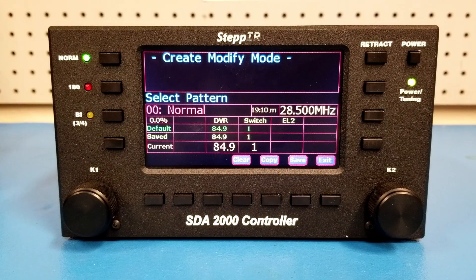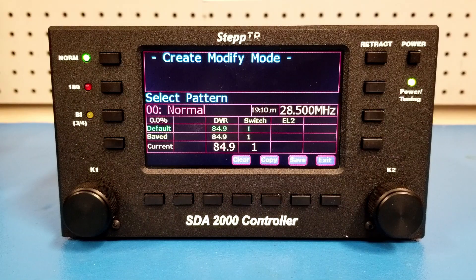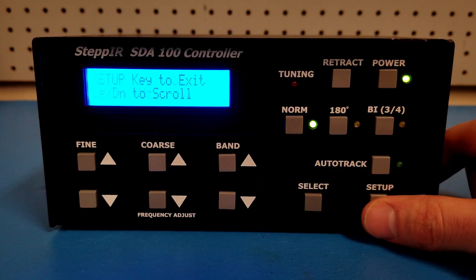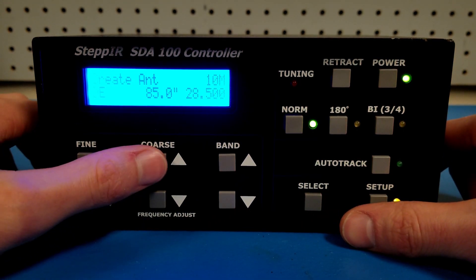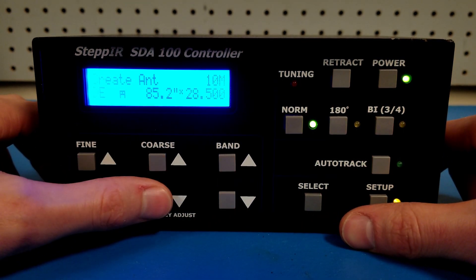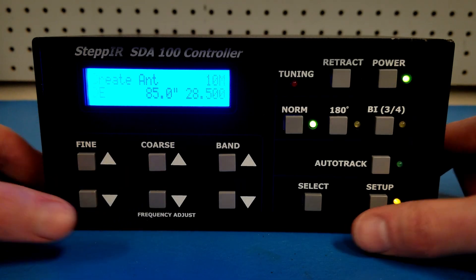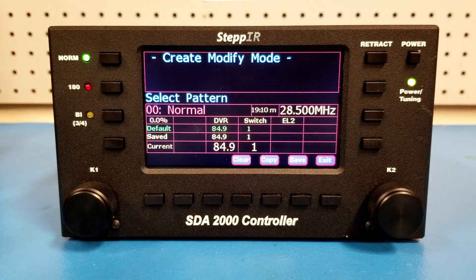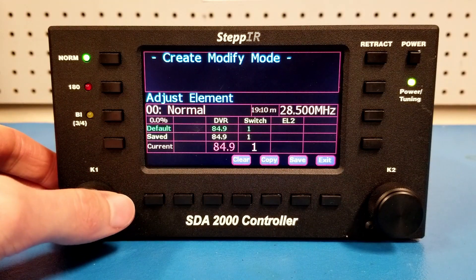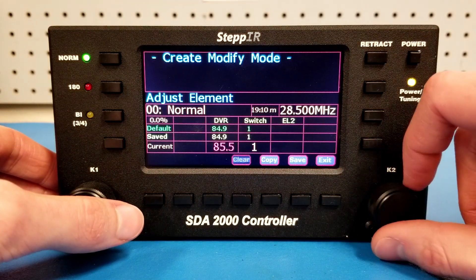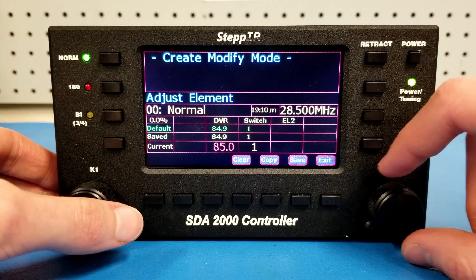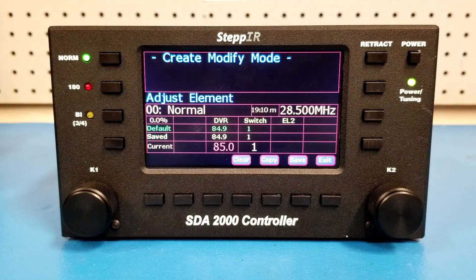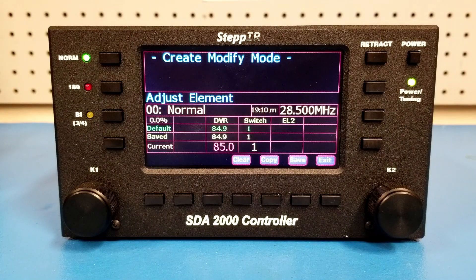Unlike a Yagi antenna, there is only one element on a vertical antenna. To make the antenna resonant, the driven element length can be adjusted using the Create/Modify feature. On the SDA100 controller, use the Find button to select the driven element and adjust the length with the Coarse button. On the Optimizer, use the K1 knob to select the driven element length and adjust it with the K2 knob. With an SWR meter or analyzer connected to your feed line and set to the same frequency as your controller, change the driven element length while monitoring the SWR.